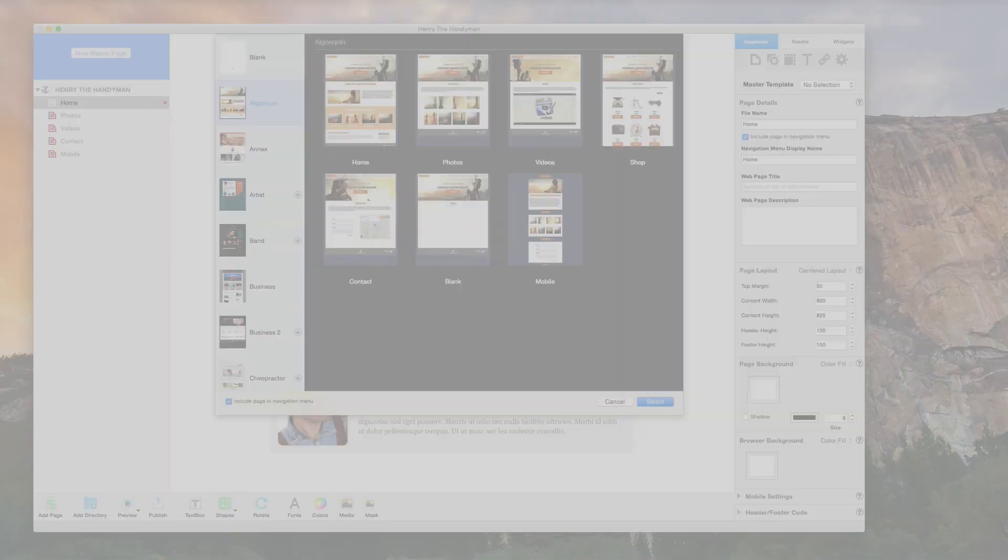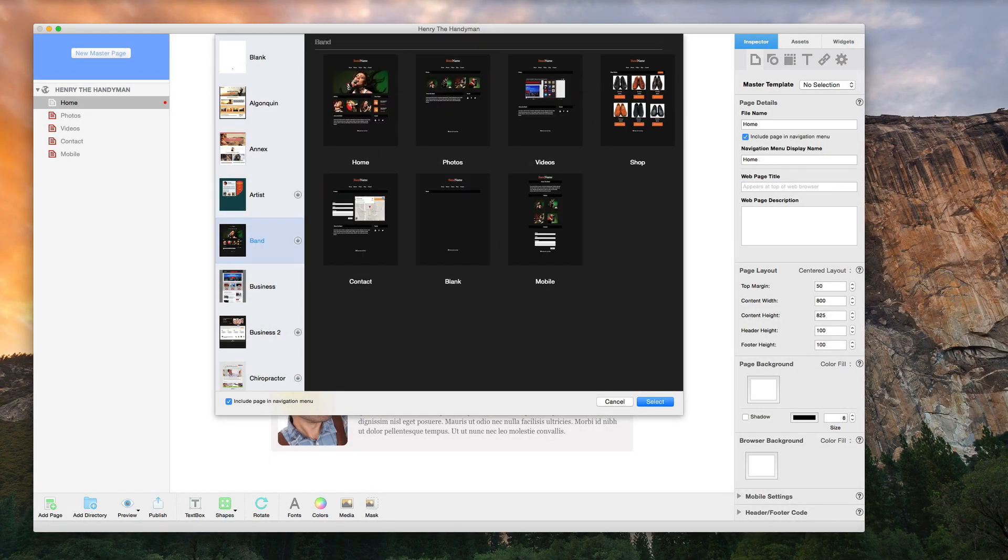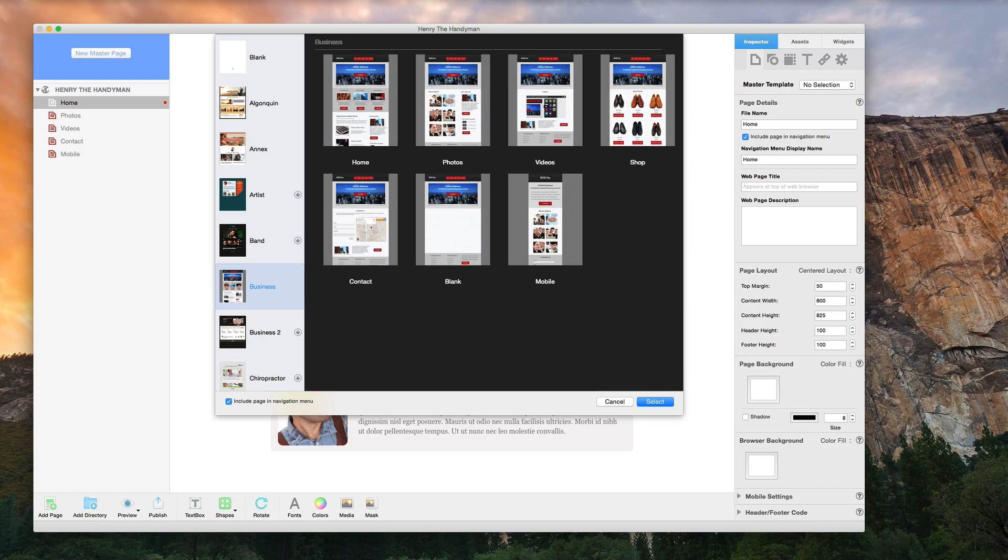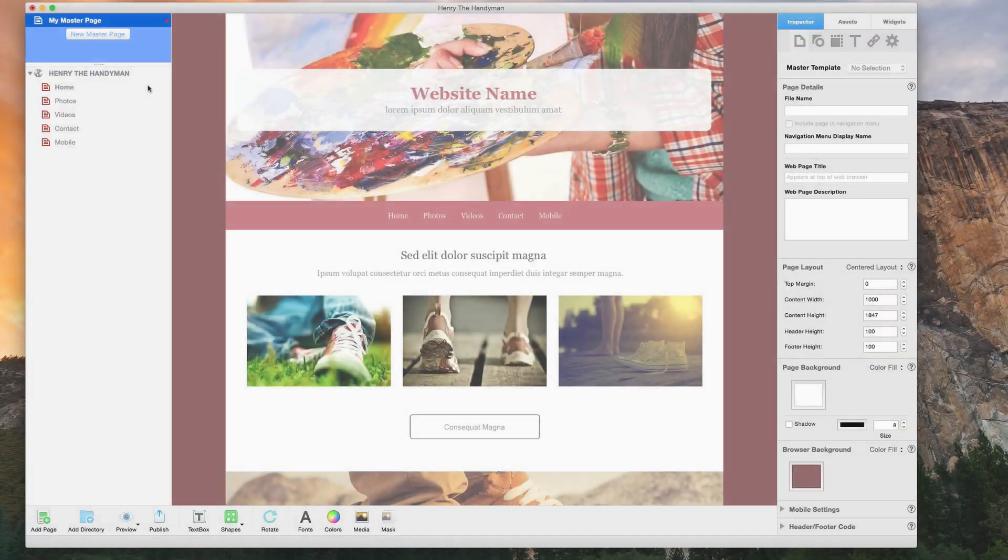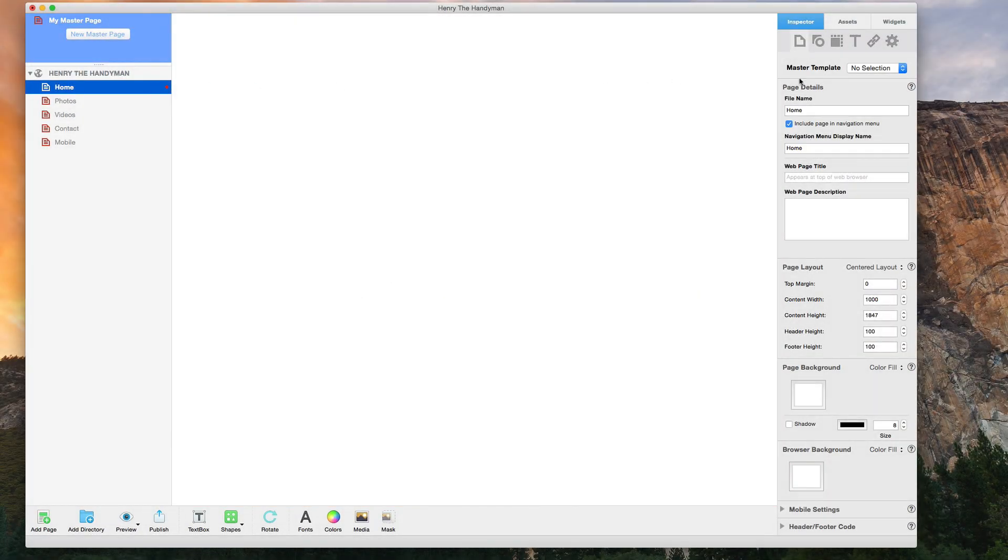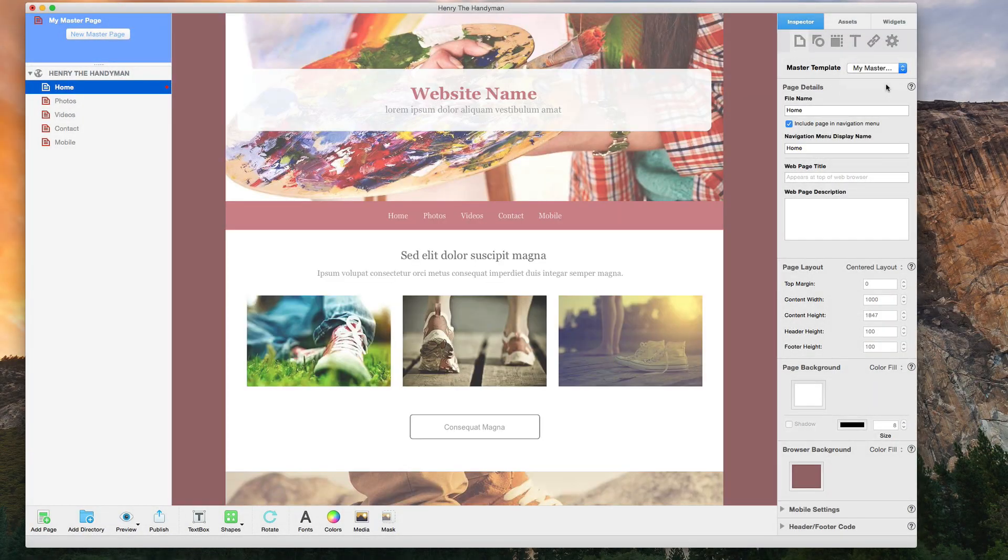EverWeb boasts many built-in features such as ready-made themes, master pages, and mobile-friendly pages.